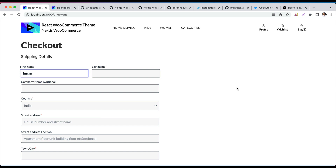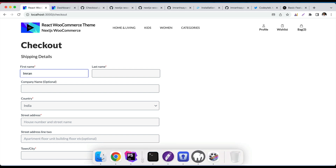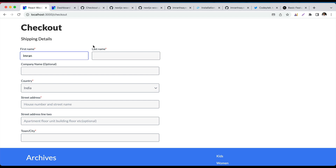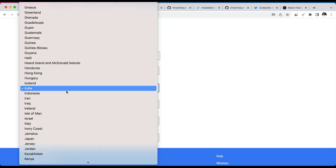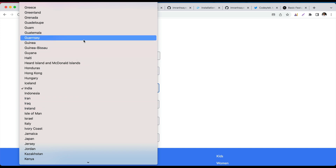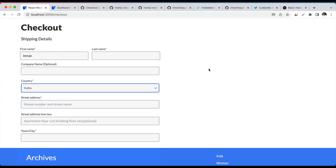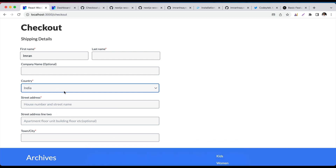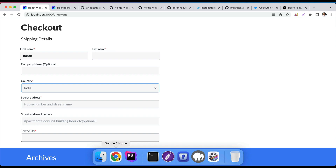Hello and welcome everyone to another episode of React WooCommerce theme development with REST API. In the previous video we started to build the checkout form and we created the country list options, all dynamic and coming from WooCommerce countries. Now we're going to do the states, so when the user selects a country we want to show the relative states.